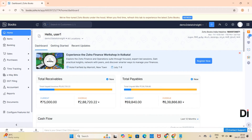Before getting into the video, let's check what composite items are and the items associated to composite items, such as assemblies and kits. A composite item in Zoho Inventory is a single commodity that is made up of two or more items or services, or a combination of those two. There are two distinct types under this category: assemblies and kits.